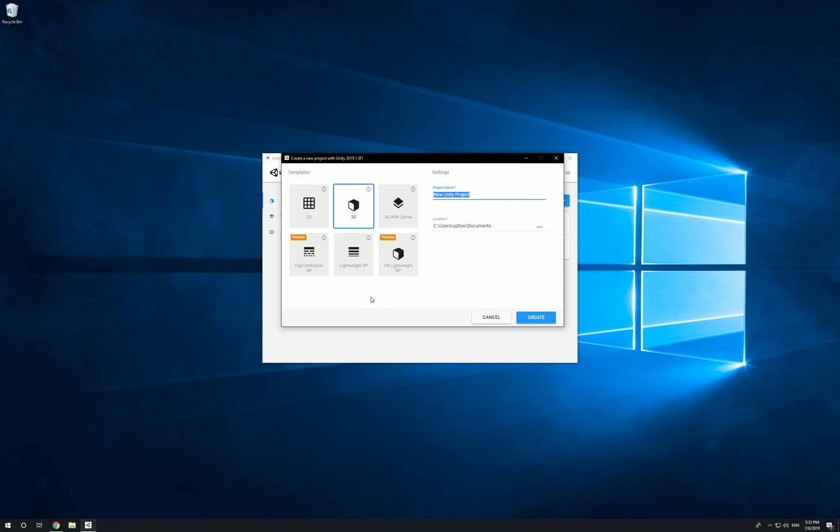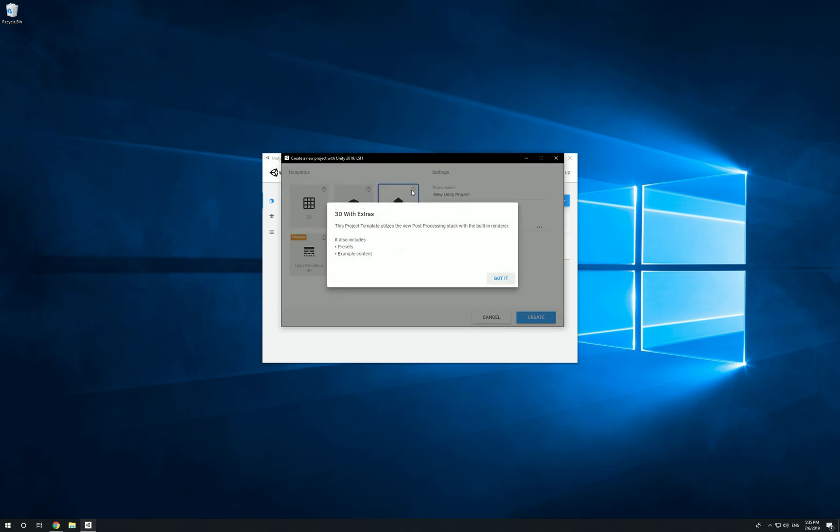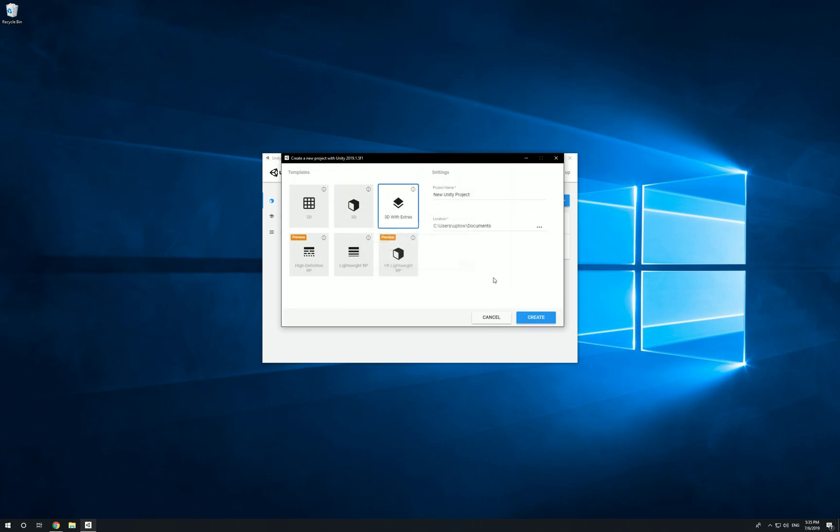For the first two, 2D and 3D, these are empty projects with the basic rendering system. 3D with extras - if you click on this little icon on the upper right, it'll let you know what's inside this template. This one includes the new post processing stack with built-in renderer, presets and extra content. Extra content should be tables or whatever is in the scene - you're basically going to see it right in the main window when you open it up, like a chair, a table, certain props to make it look more like a game. There's also presets which could be a reflection probe or a lighting system to help make shadows and render things out.